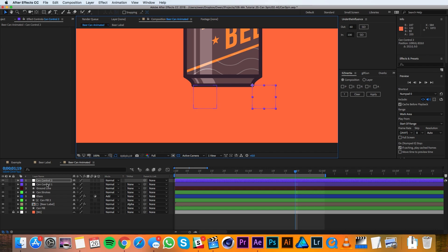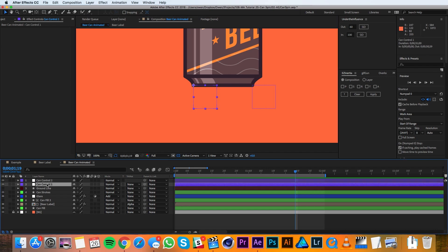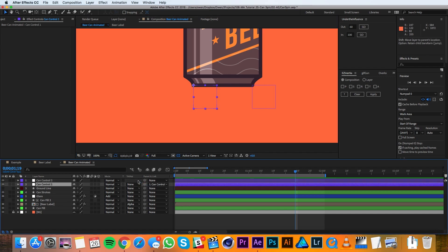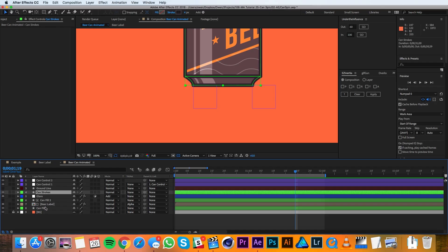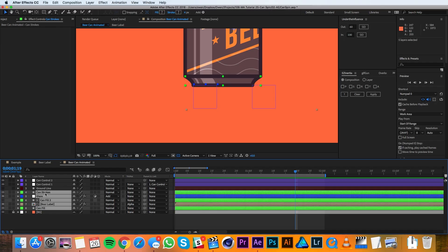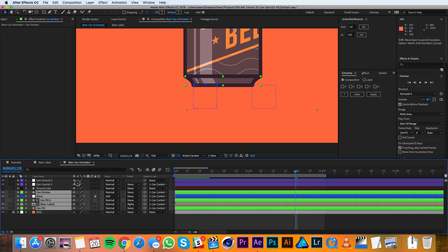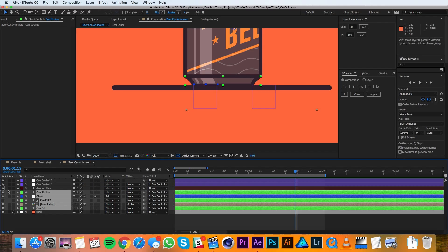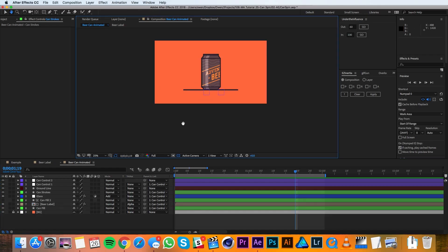Then I'm going to parent Can Control 1 to Can Control 2. Next I'll grab all of the can design elements — the stroke, the glare, the label, and the fill — and parent all of them to Can Control 1. Then I'll turn back on the ground line and zoom out a little.